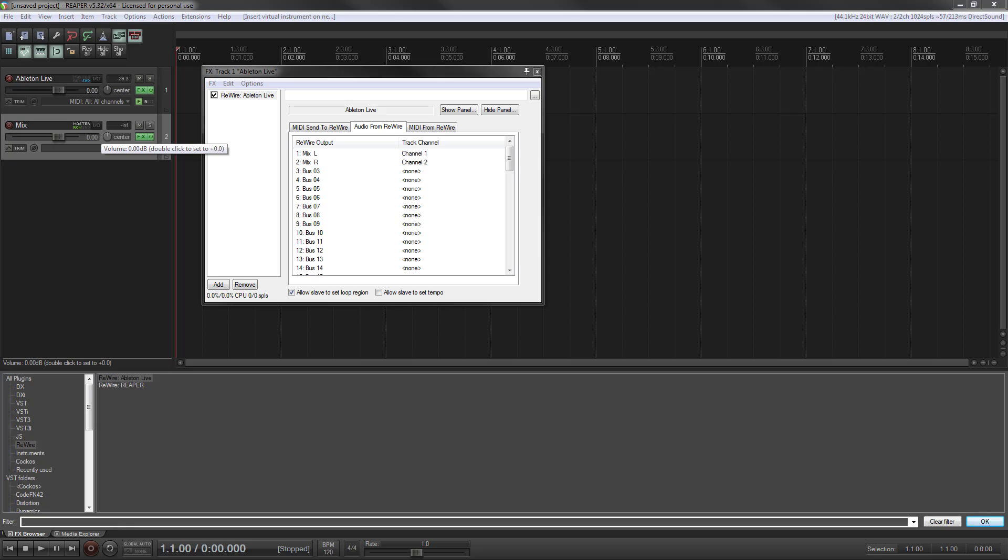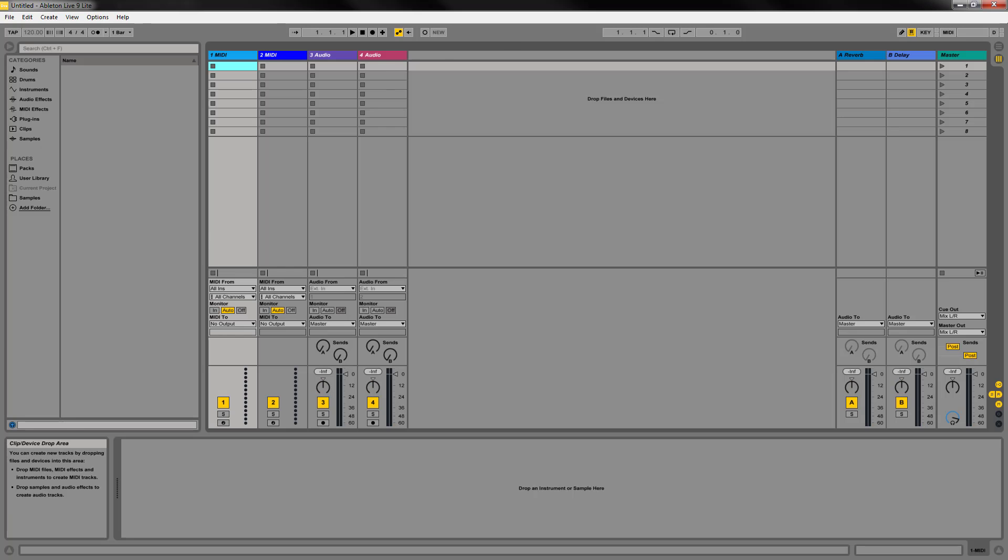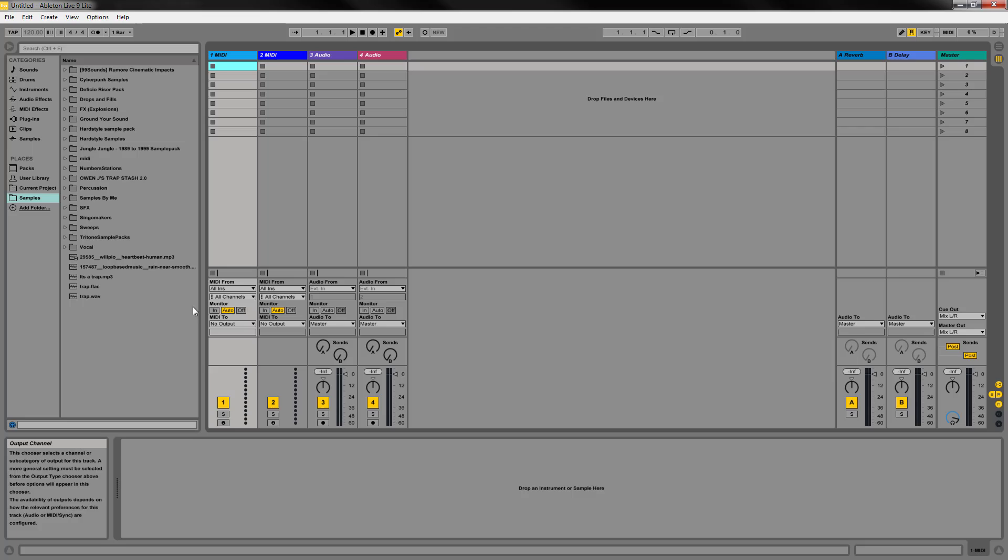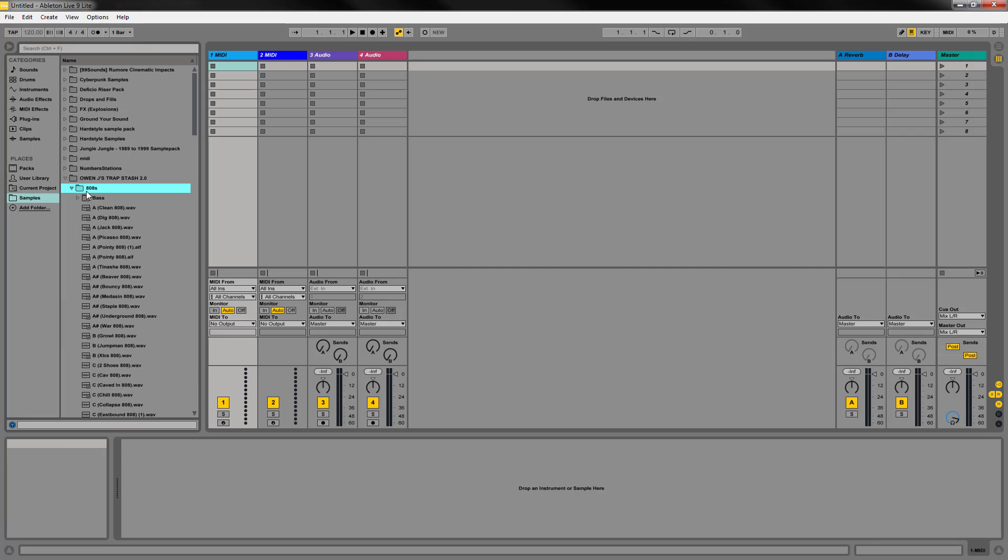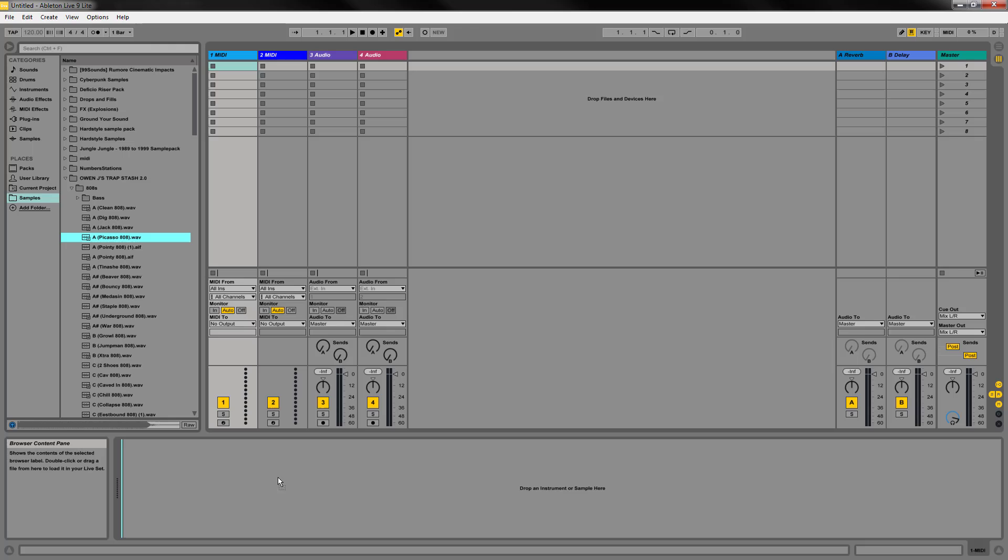So the next thing we need to do is we need to open our rewire application. It's opening over the screen here. Bear with me. There we go. So now that that's open, I'm only going to use a couple here. I'm going to pick a couple of quick samples.